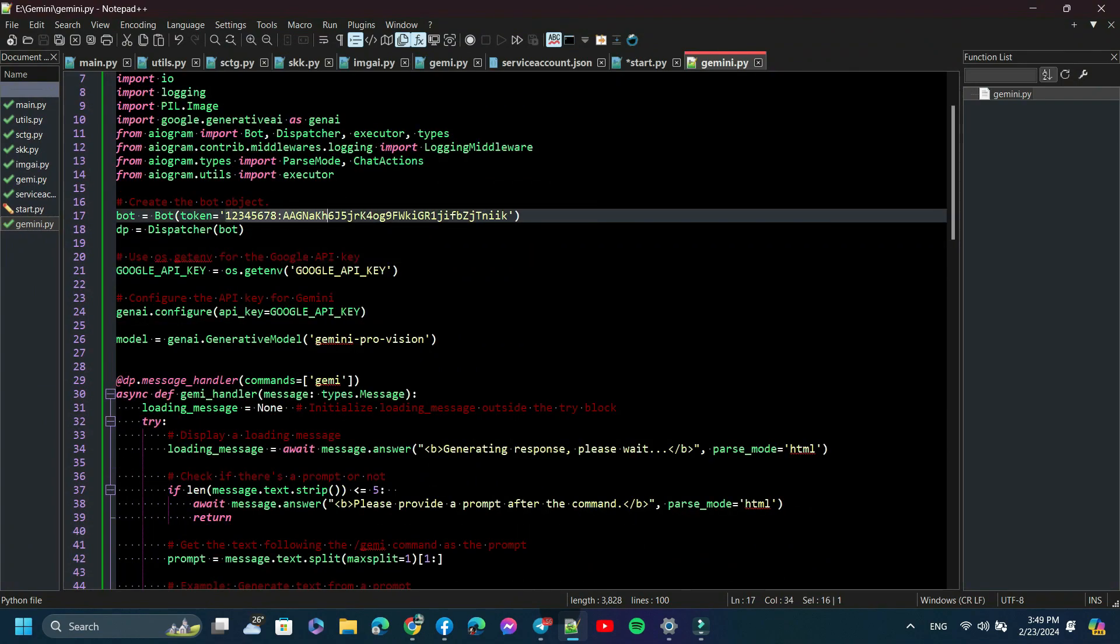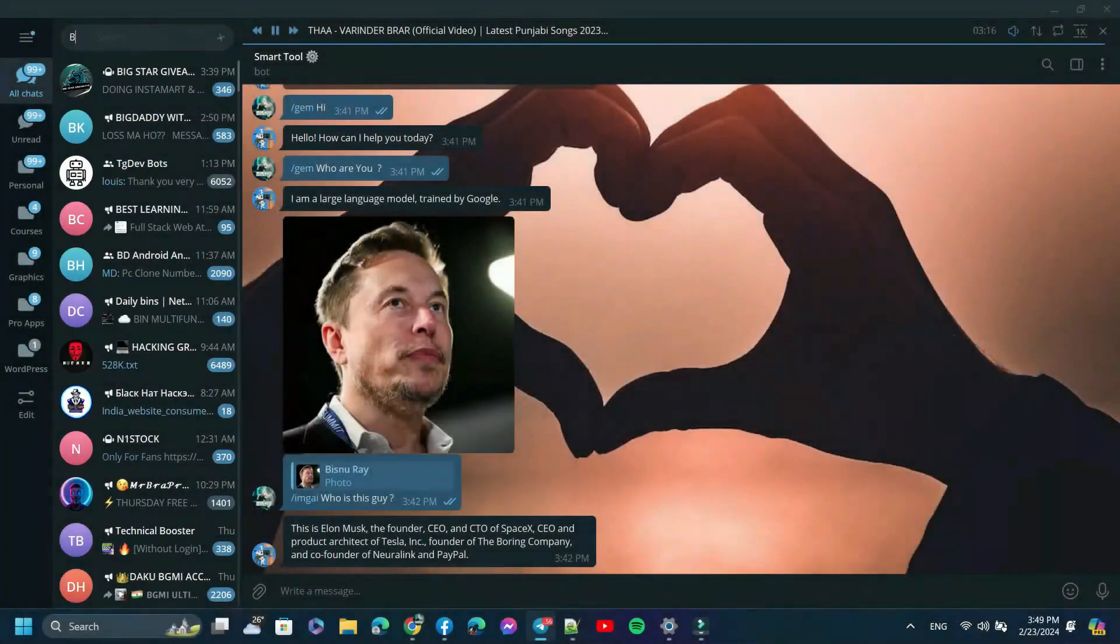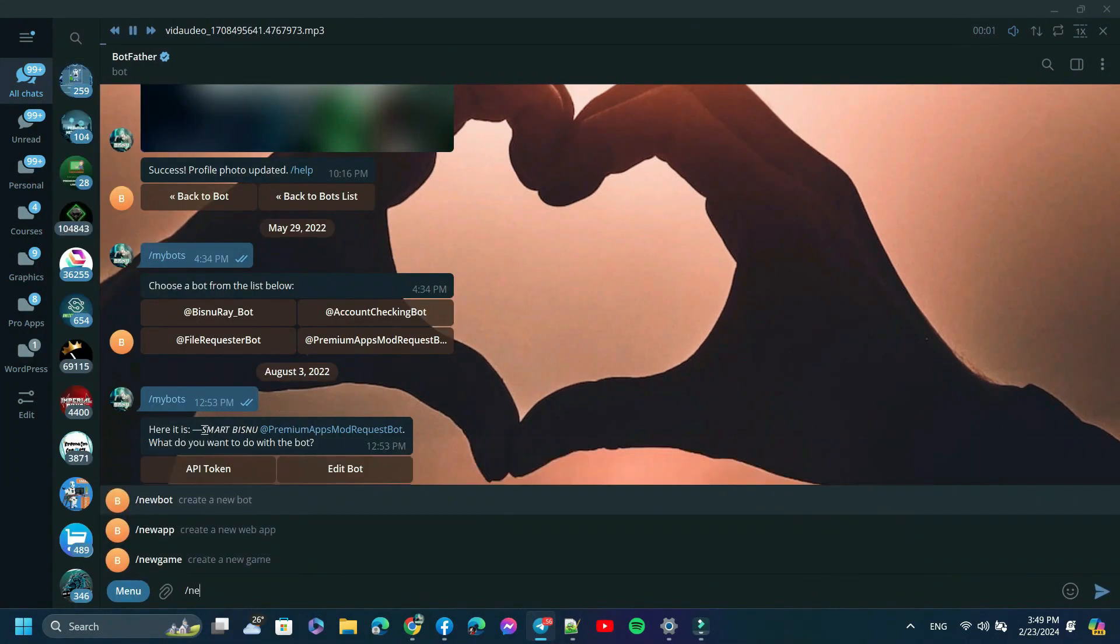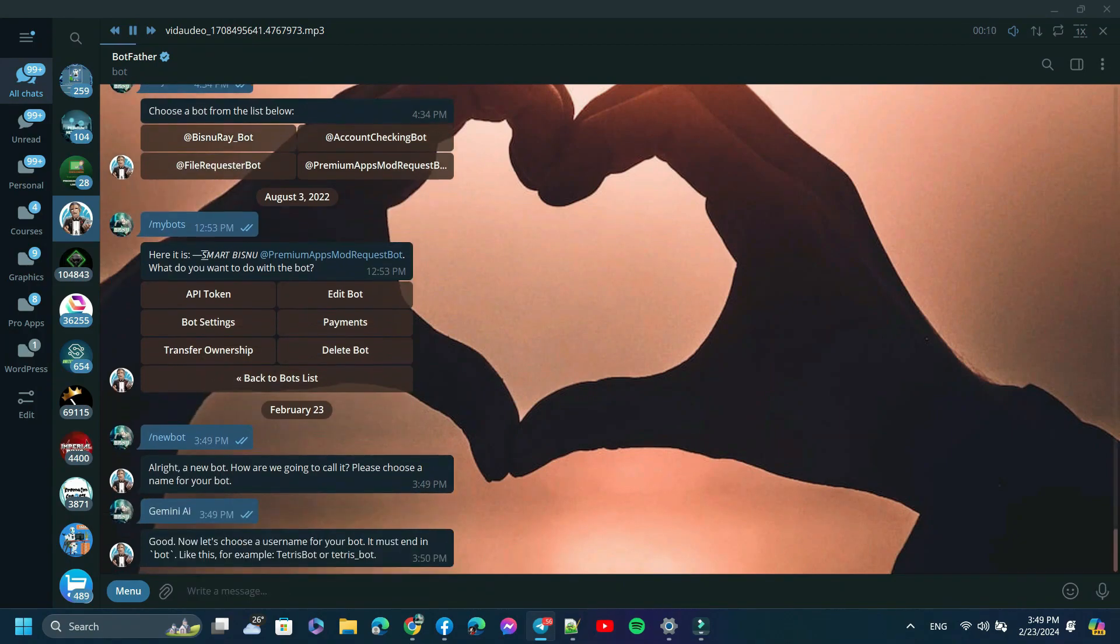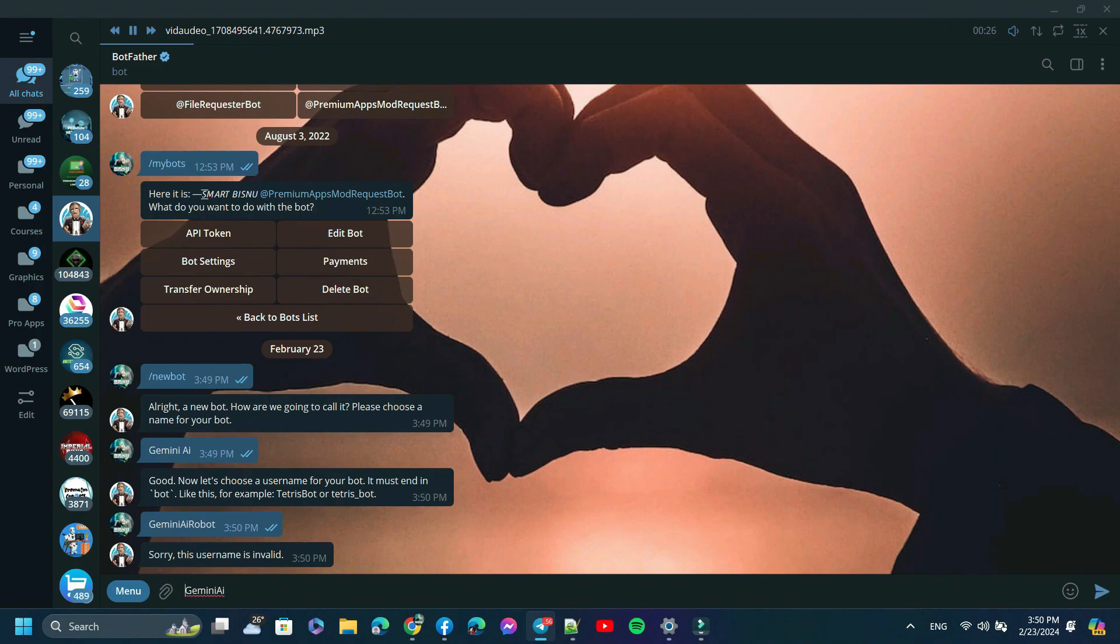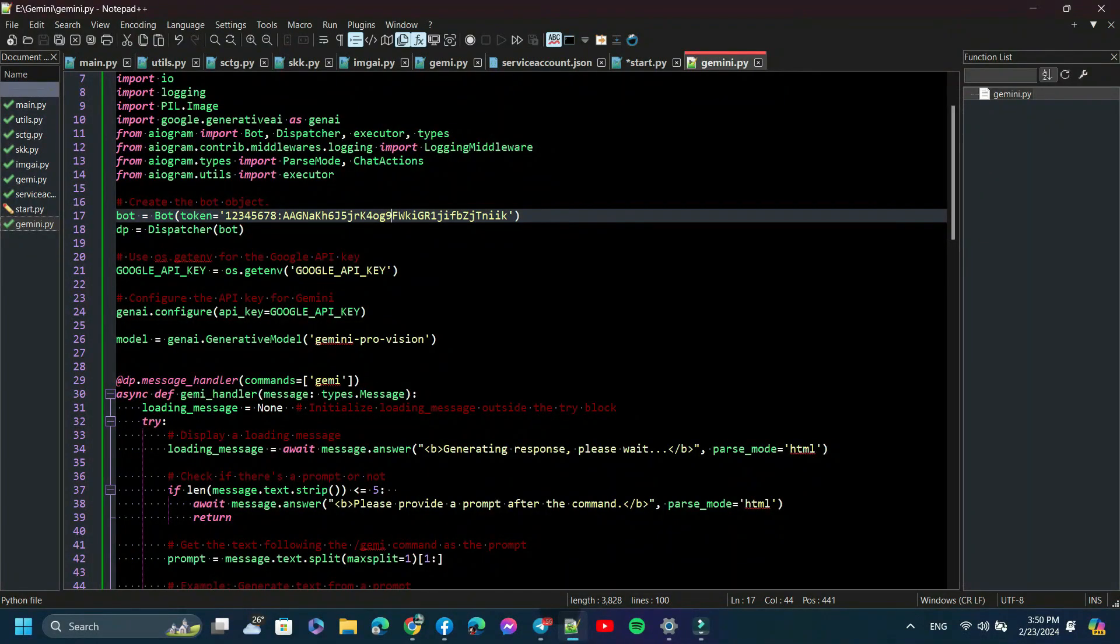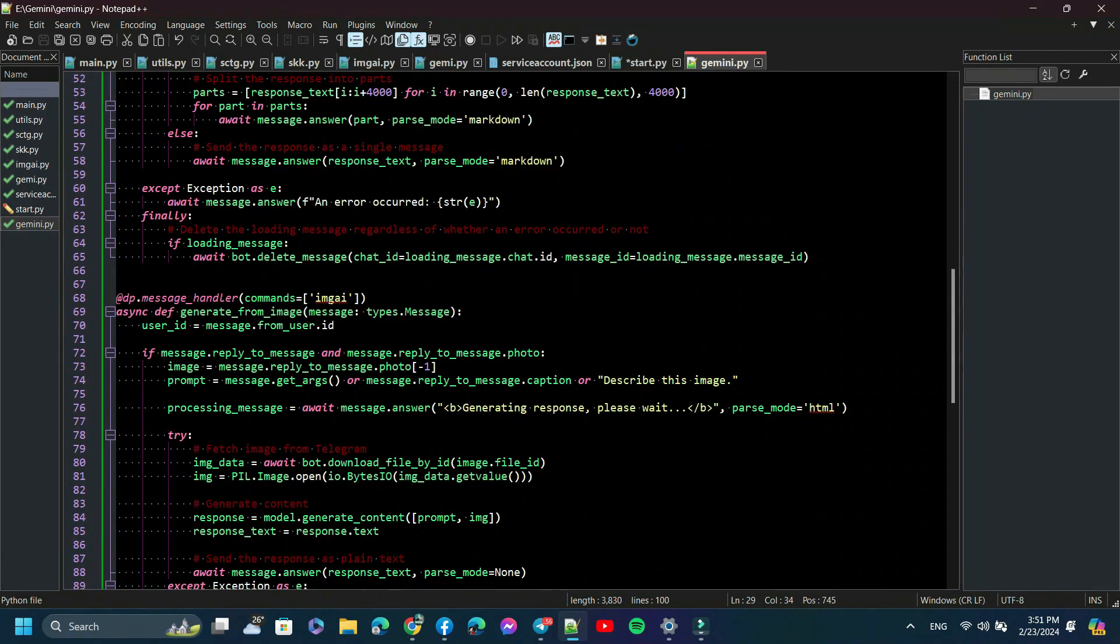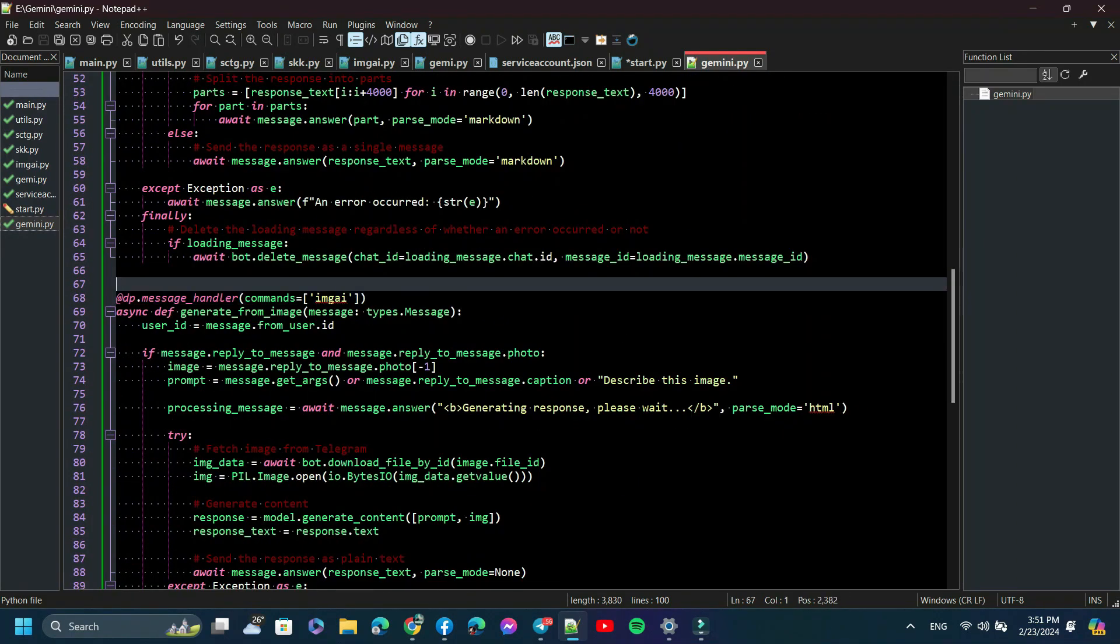Now we need a bot token. Simply open Telegram and search for BotFather and create a bot. Now I received a bot token. Simply copy it and then change the token with your main bot token and save it. As you can see here in the command handler, I have set the GEMI command for text prompt-based output and imageA for image reading.